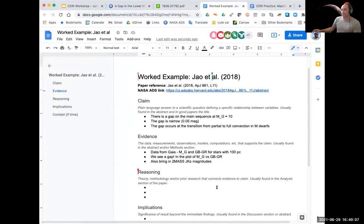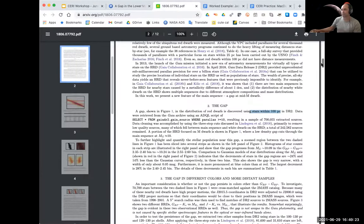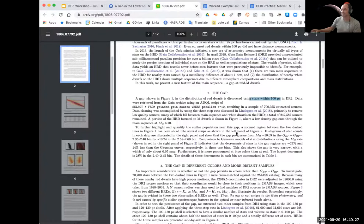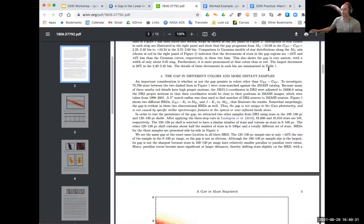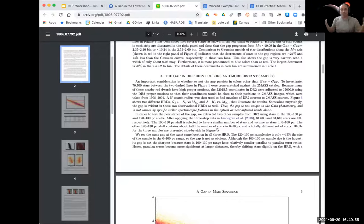Now the reasoning. We look for this in the analysis section. We don't have a very clear analysis section here, but the gap is the evidence. The next section — 'gap in different colors and more distant samples' — is probably the closest thing to analysis. They analyze this gap and see if it shows up in other places. This is reasoning because the question is: is it real? They bring in additional evidence to argue it is a real detection. They show the gap in infrared magnitudes J and K, and compare it in different distance bands.